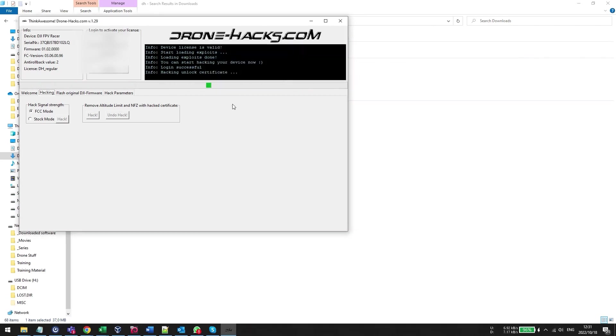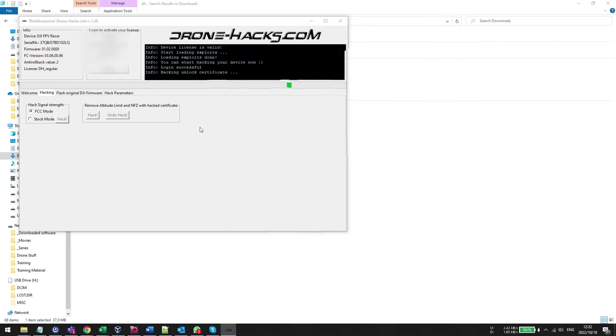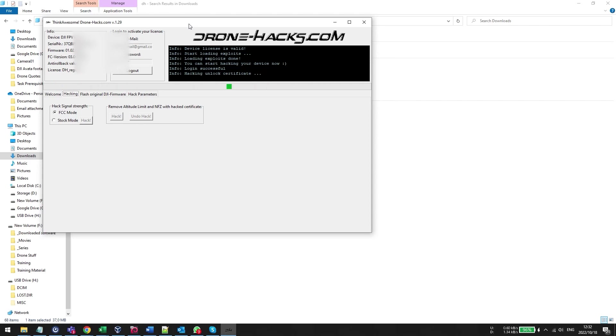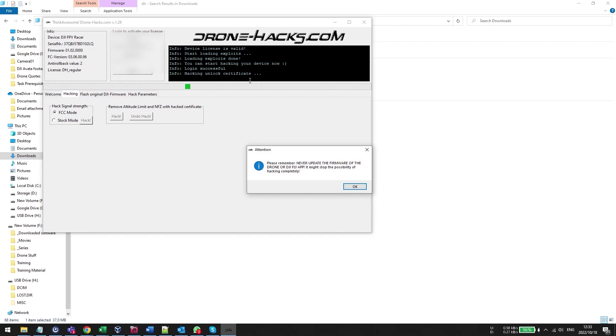You're also going to do the exact same thing for the no fly zones. You're just going to click the button it's going to have a pop-up saying hey do not update your firmware or you're going to lose the mod and that's essentially it. So as you can see it's a very simple process to go through. You just follow the steps on the video and it's going to take you through the whole process to downgrade your drone to the correct firmware version so that you are able to then get FCC mode back as well as disable the no fly zones and the altitude limits.